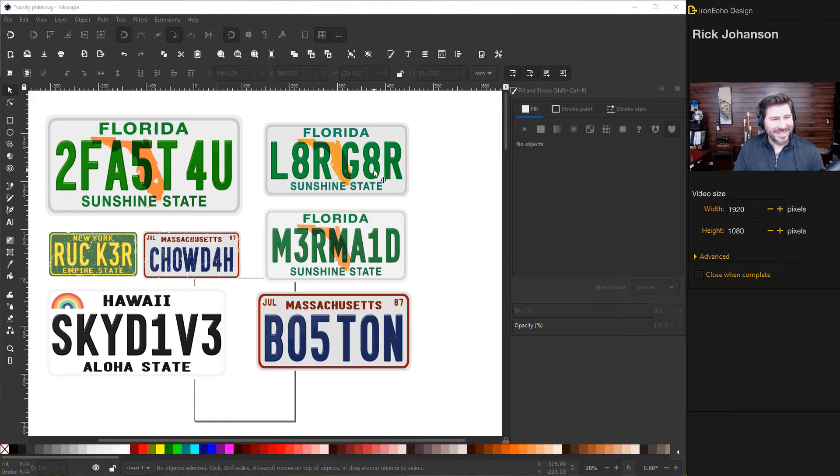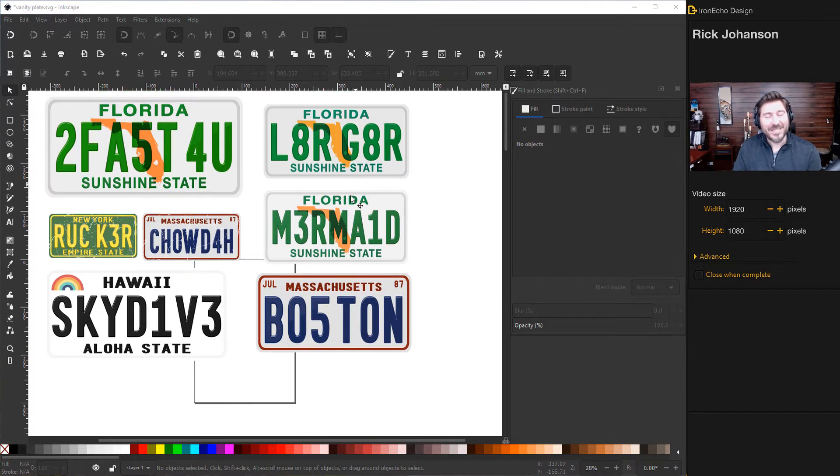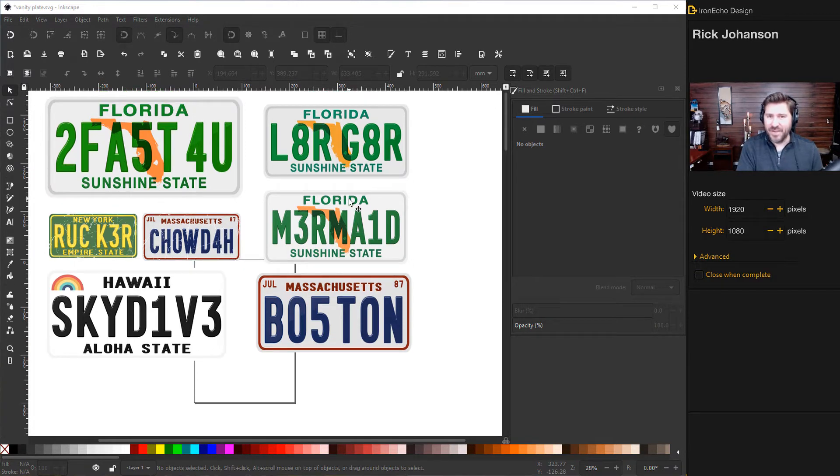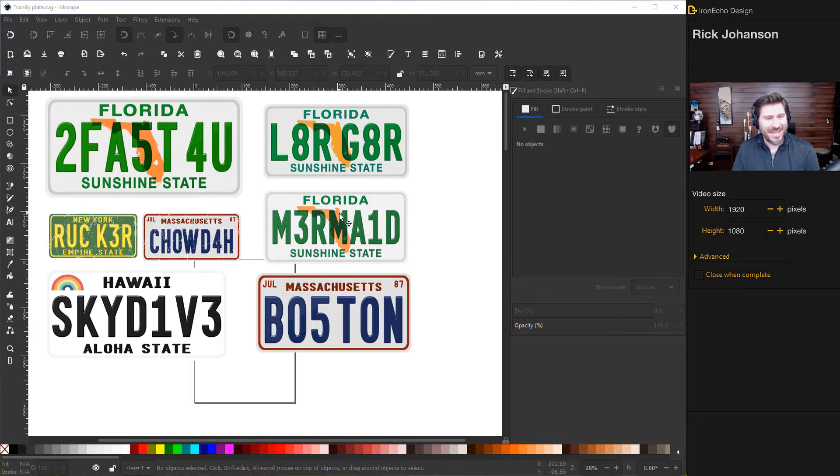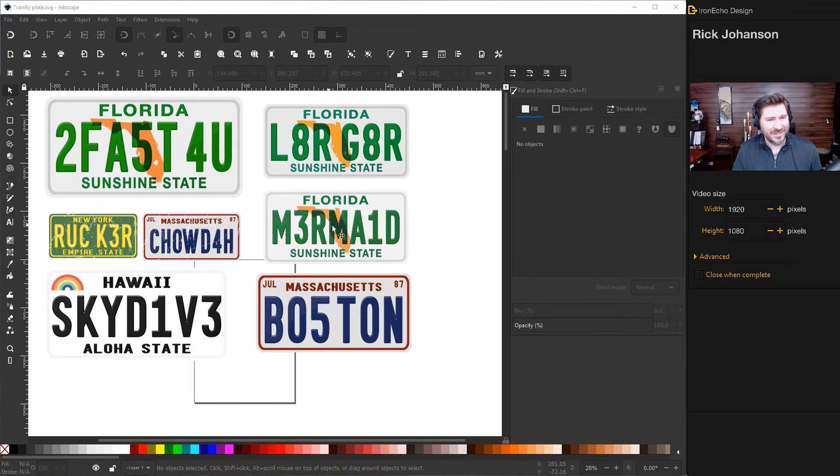The reason I'm choosing Vanity Plate is it's very simple, they're quick, and the steps we're going to do, there's some real good basic Inkscape skills you can use now or on later projects. So let's get started.